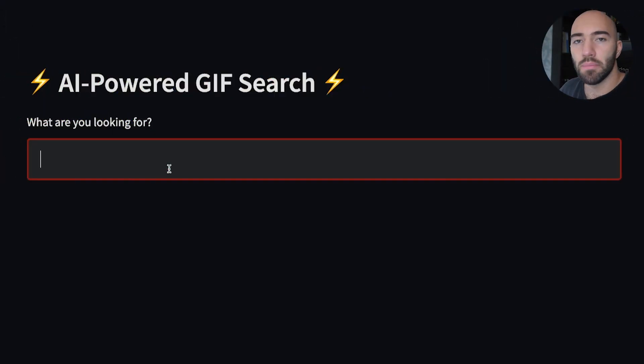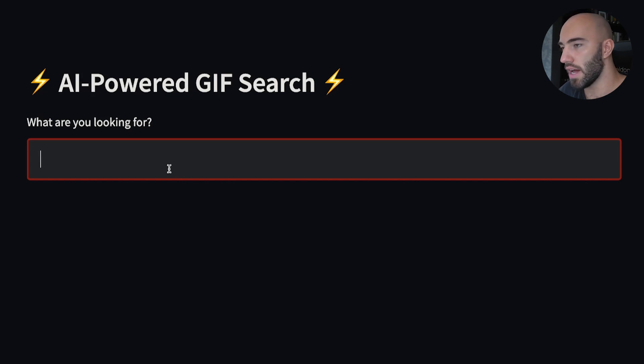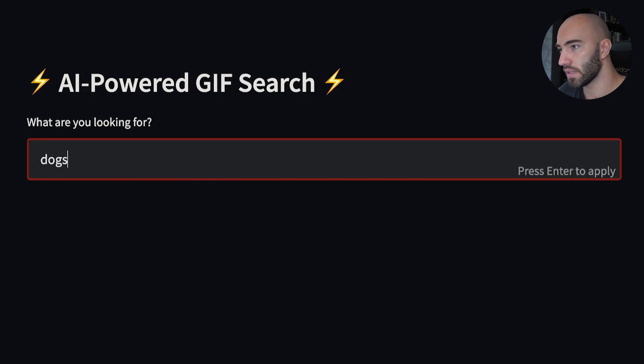Today we are going to look at how we can use semantic search to intelligently search GIFs. The best way for me to explain what I mean by that is to simply show you. Here we have a very simple Streamlit front end for our search pipeline, and I'm going to search for dogs talking on the phone.